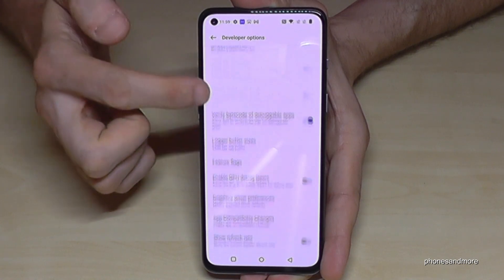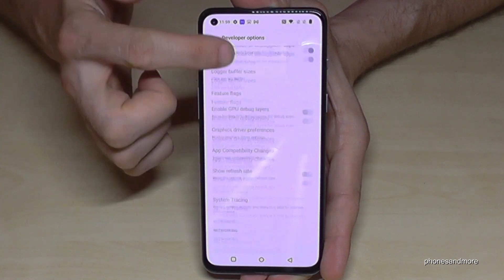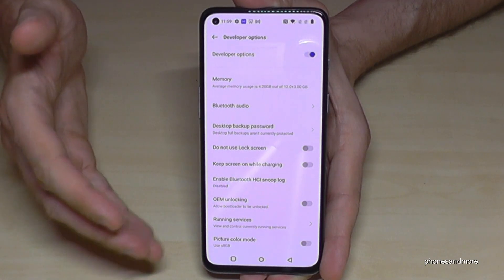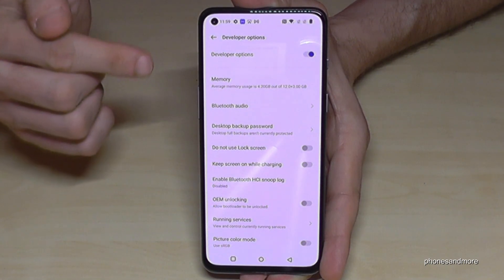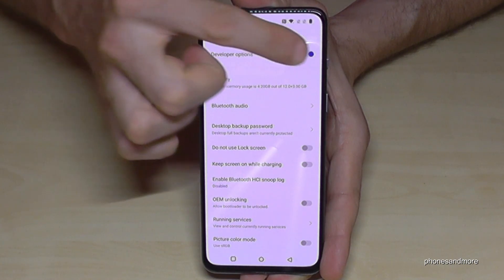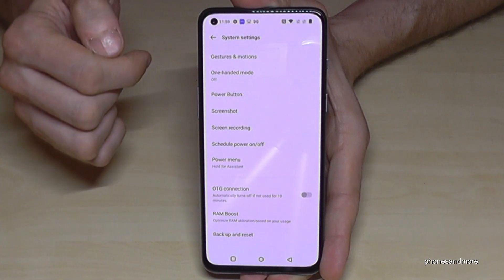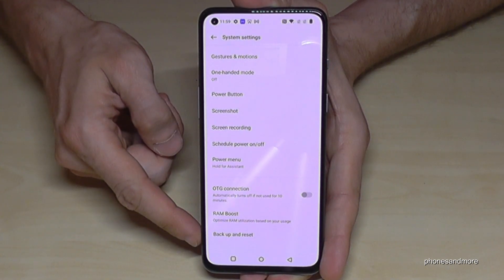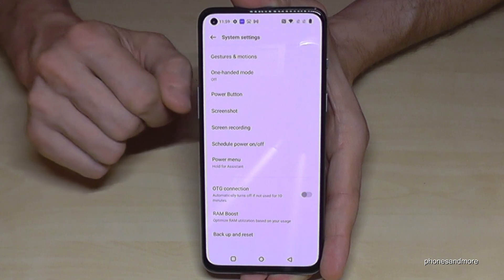Now you can do whatever you wanted — enable the Stay Awake mode, USB debugging, and much more. If you're done, you can also disable the Developer Options at the top. Once disabled they disappear, but you can always get them back by tapping the Build Number seven times again.